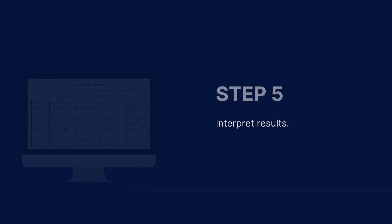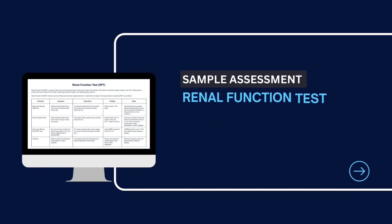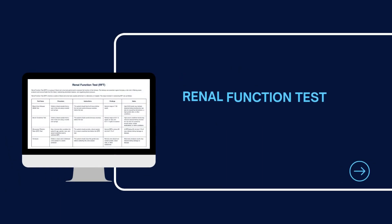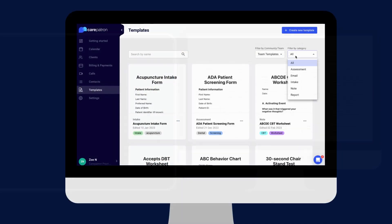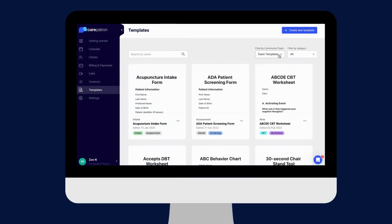Here is a sample of our RFT which you can find on our CarePatron platform. To find our RFT, go to our CarePatron platform or click on the link in the description. In our template section, we have a variety of templates and worksheets for you to use with your patient. You can filter or type in keywords to find the worksheet.